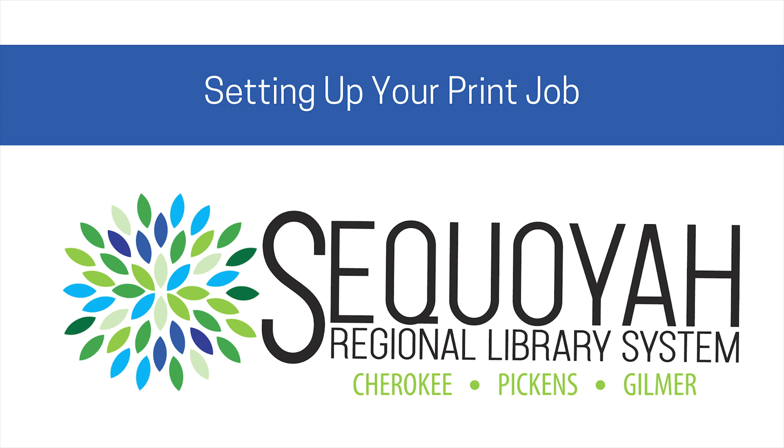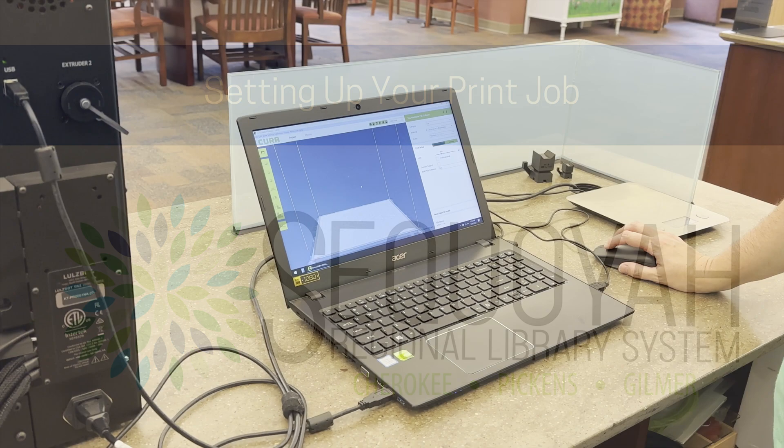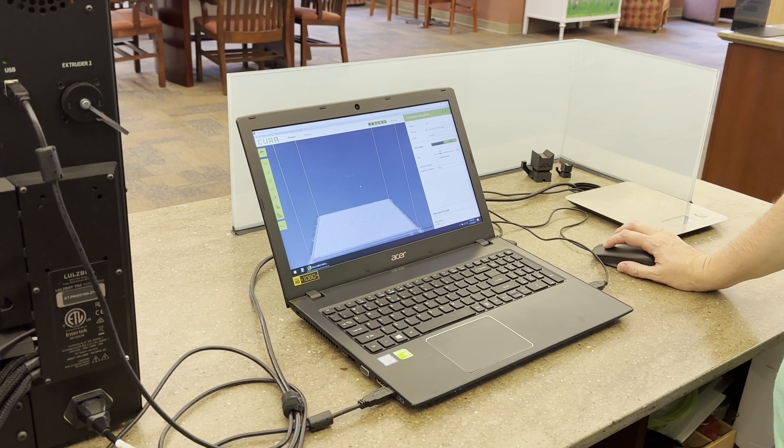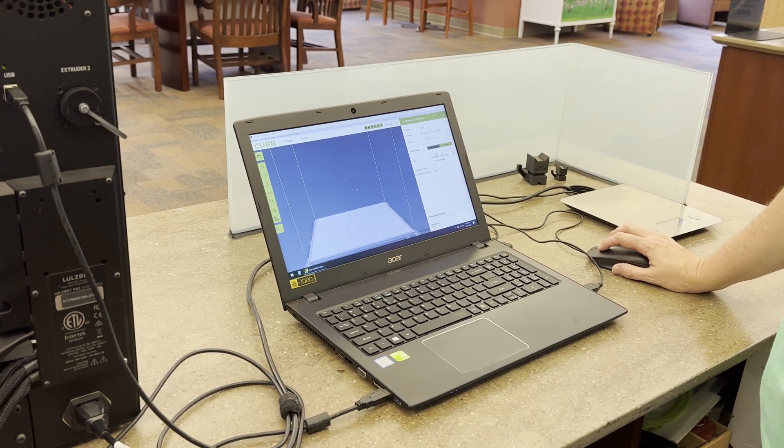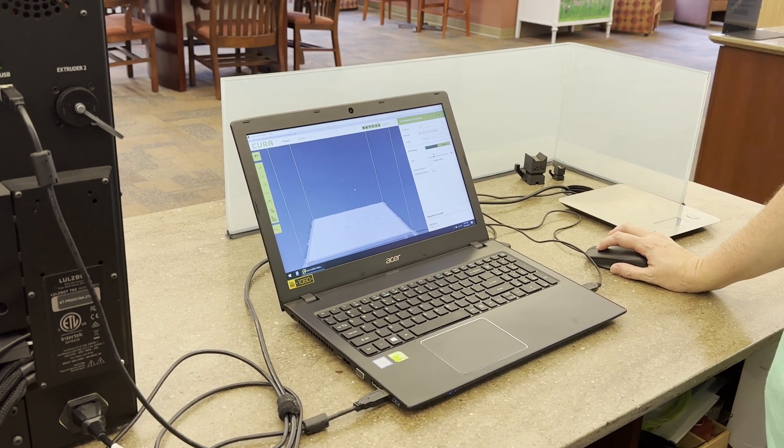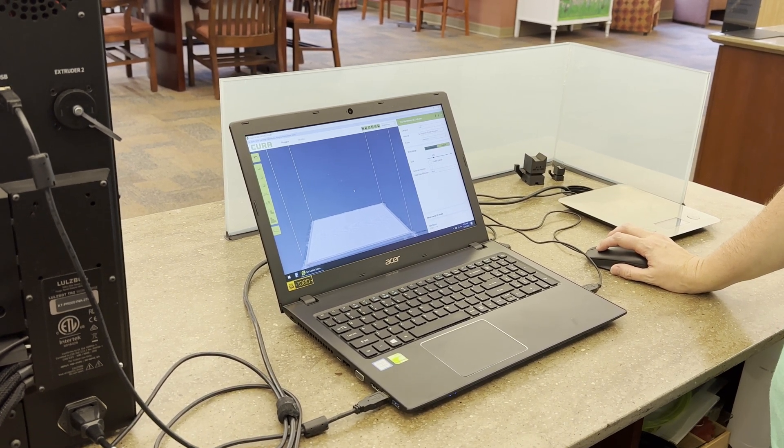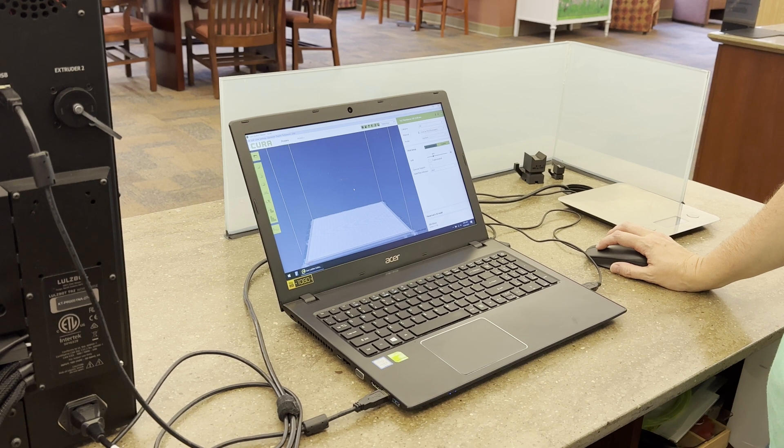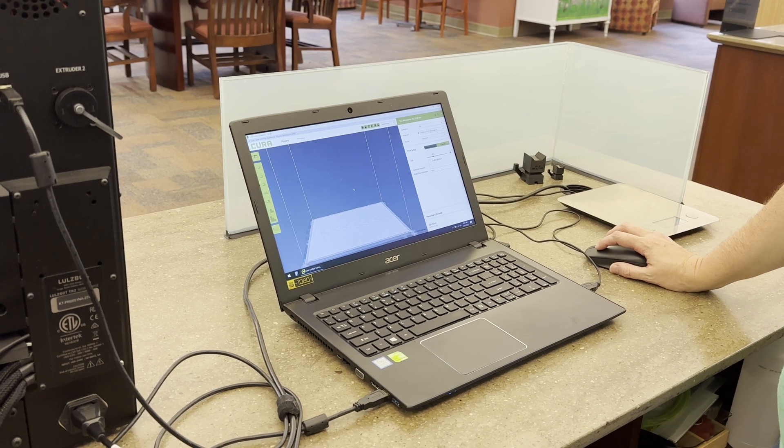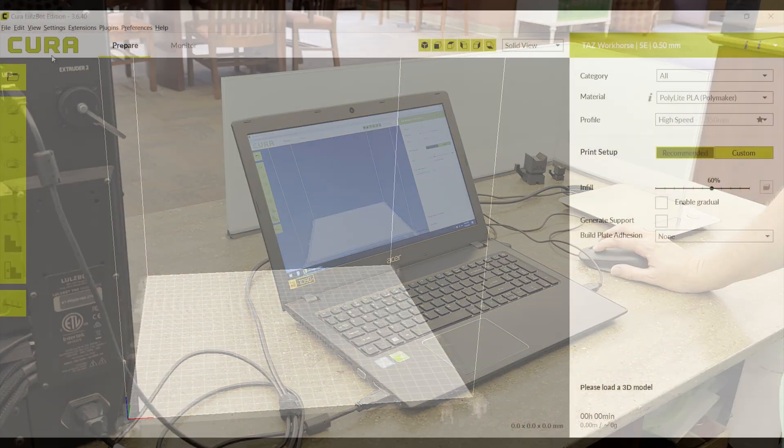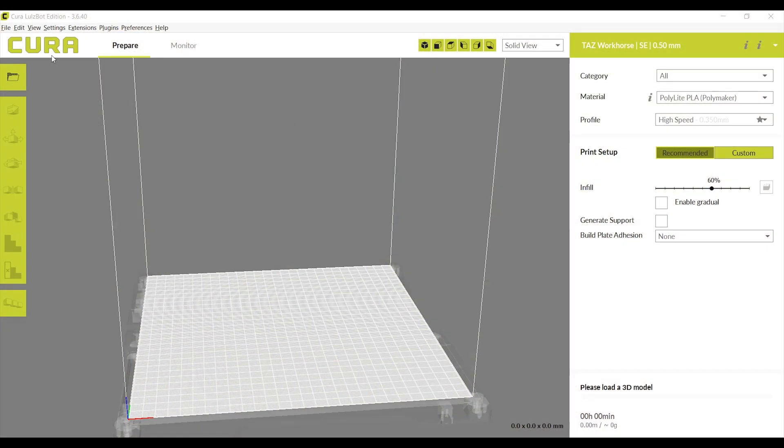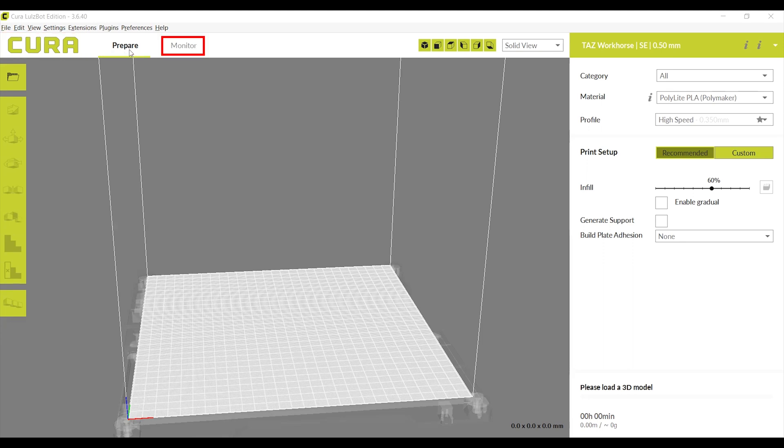Setting up your print job. Lowell's Bot printers are controlled by Cura Software. This is what you will use to load, edit, and print your file. Beside the word Cura at the top left, you will see the words prepare and monitor.